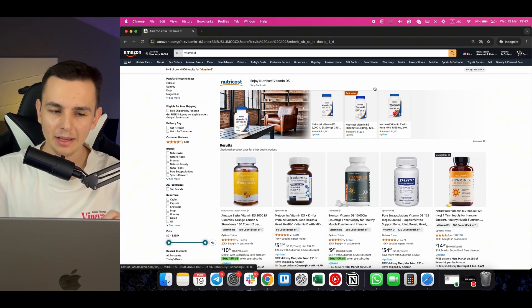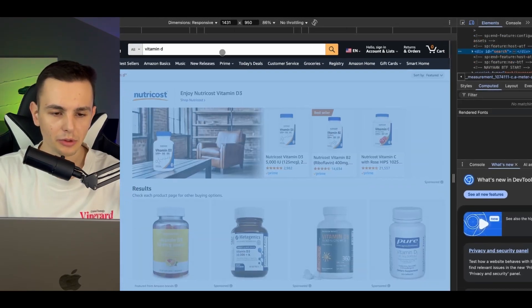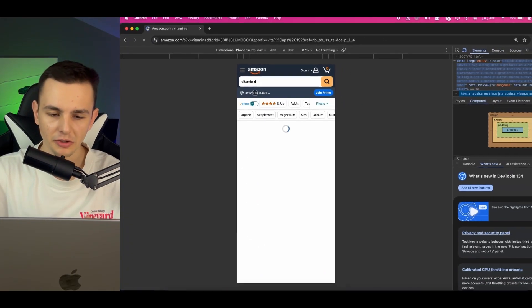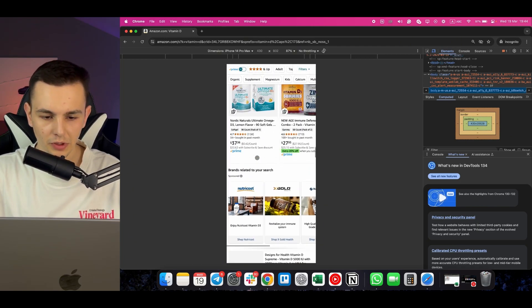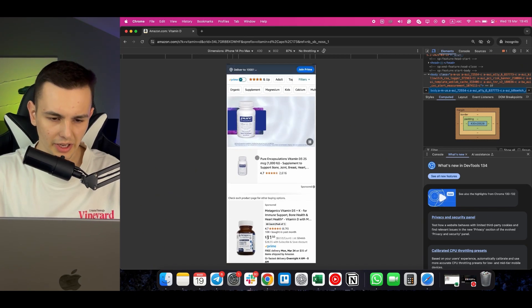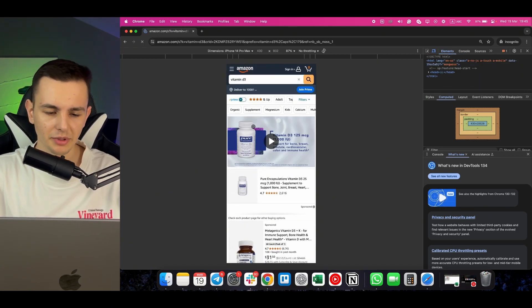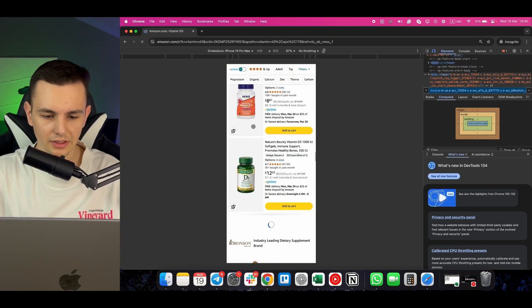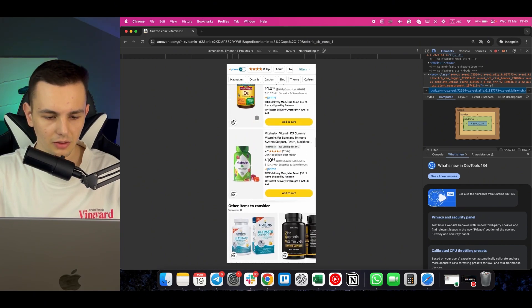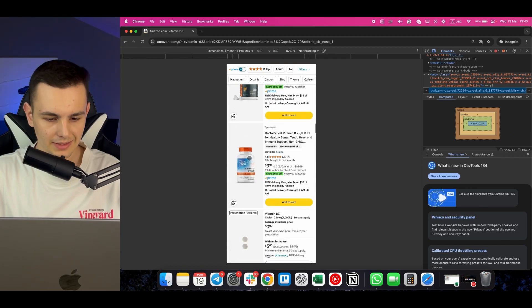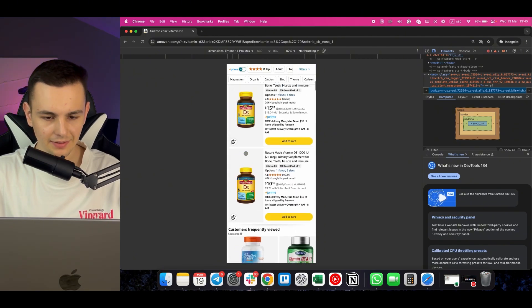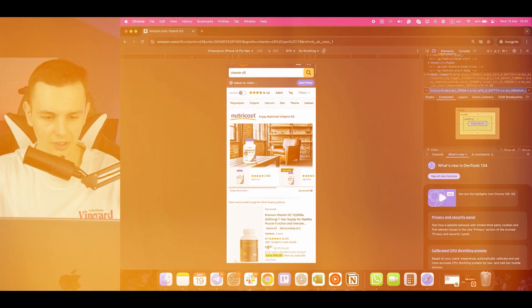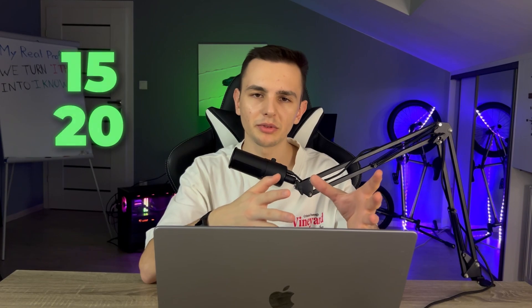Switching to iPhone 14 Pro Max view and refreshing the page to see mobile behavior. Scrolling fast to identify where Amazon loads additional products — on mobile, far fewer items load compared to desktop's 48. Sometimes it's 15, sometimes 20, so that number varies, while desktop shows 48. Because of this difference, your impression share is mixed between desktop and mobile calculations.